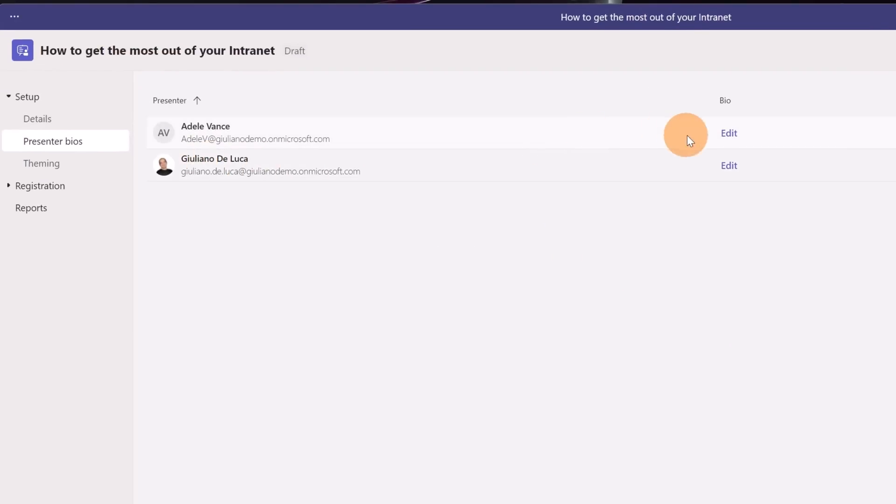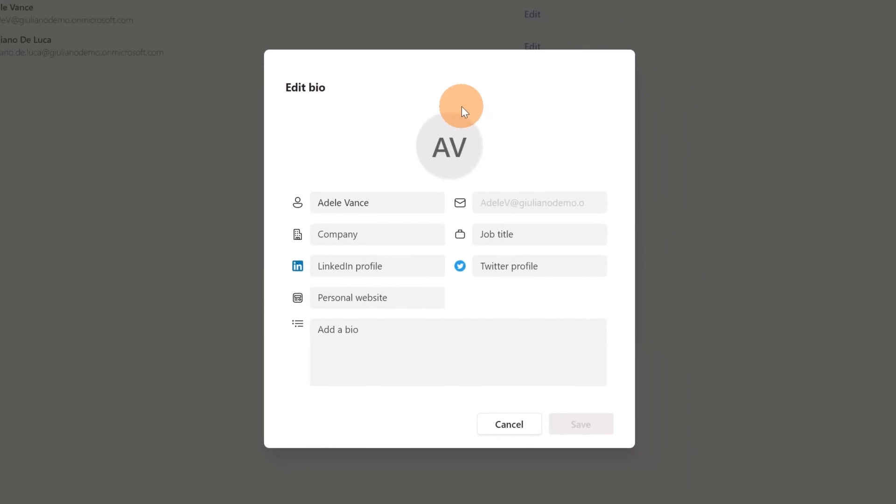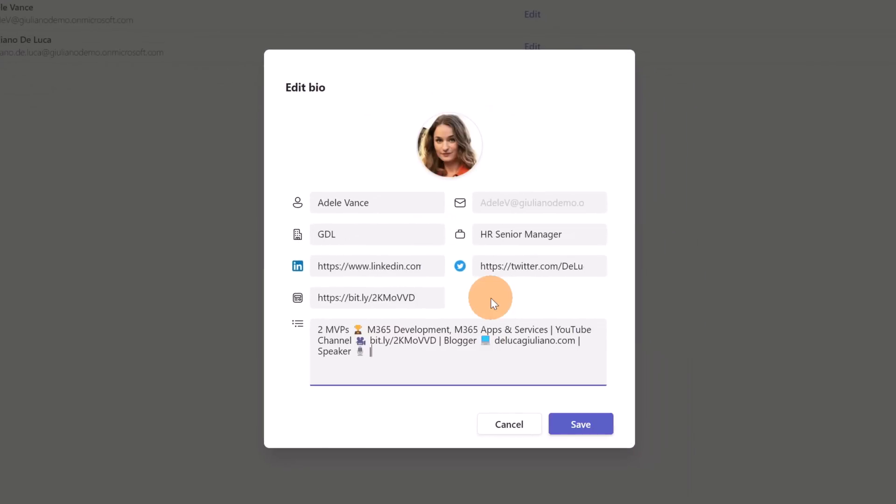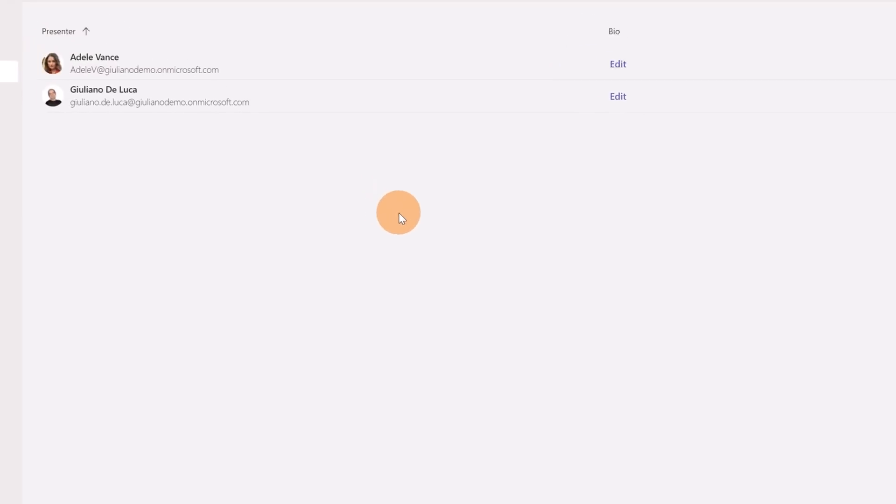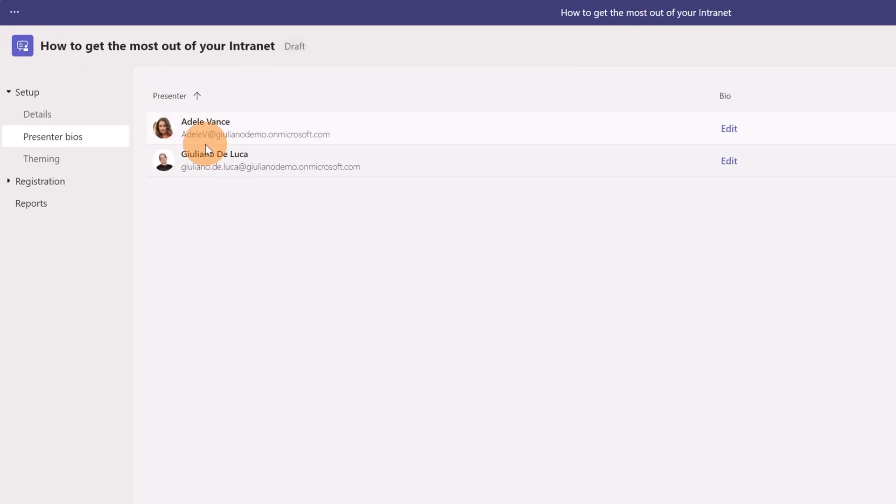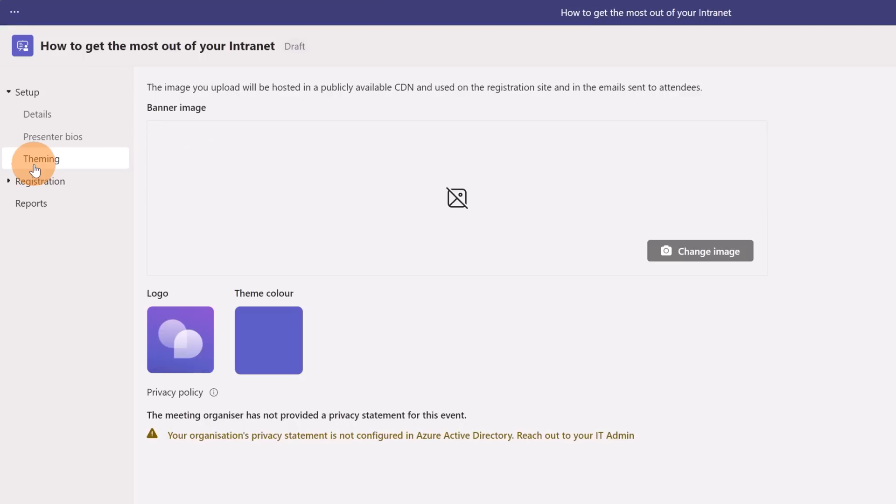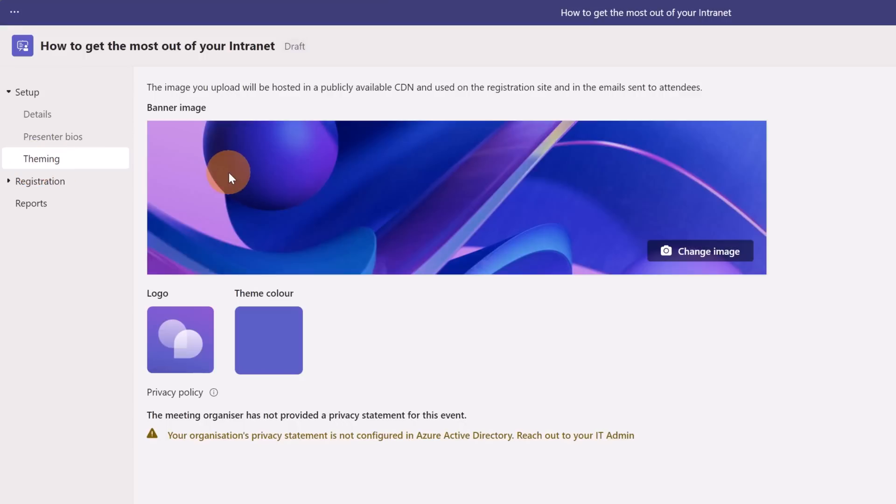I have to do the same for Adele Events. Let me click on edit. I just added all information related to Adele Events. I can save this speaker page as well. Now that I am done with this other step I can move on theming.